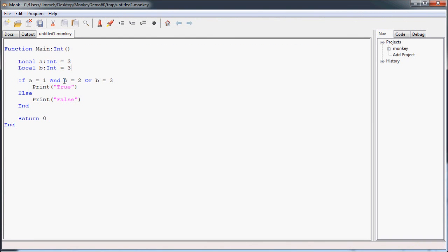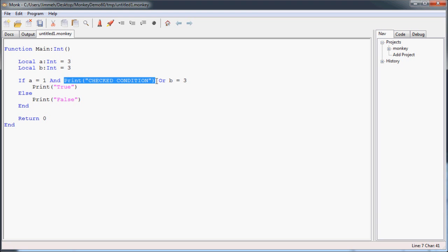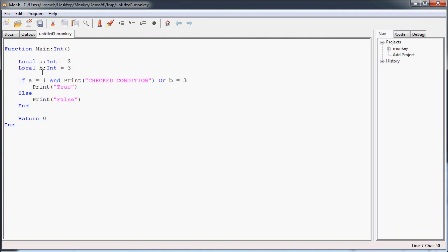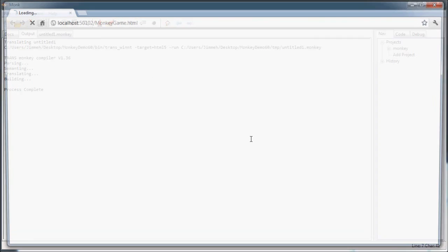One last thing you should know about these conditional operators: with the AND, since it requires both sides to be true, if the left side is false, it's not even going to look at the right side. So if you had some kind of function — in this case I'm going to use print just to demonstrate — it's going to print 'checked condition'. You'll see that because A does not equal 1, it's going to check that, see that it's false, and because you're using the AND operator, it's not even going to bother checking the next part. If I change A to 1, you'll see that it's going to evaluate both sides and then print 'checked condition'.